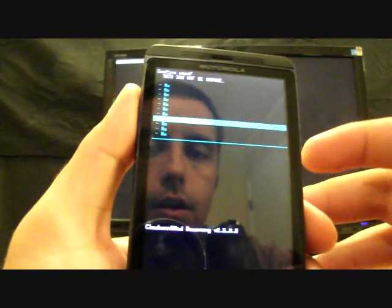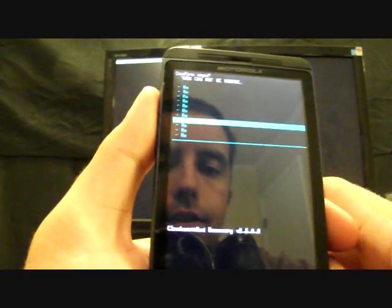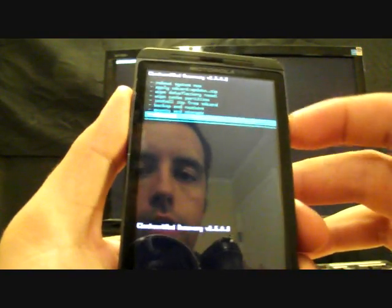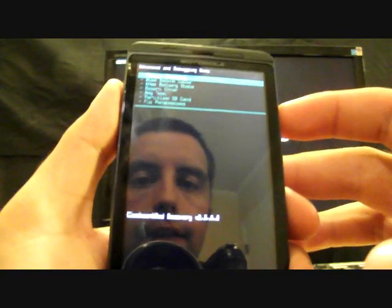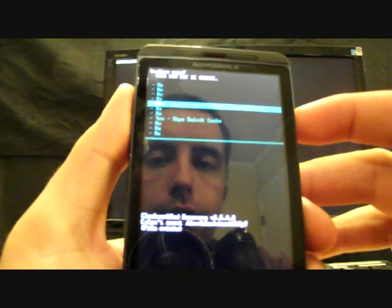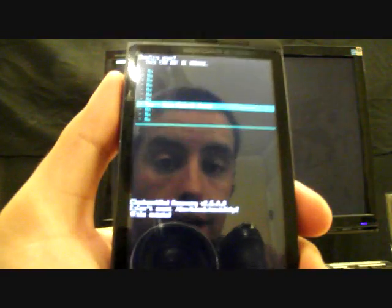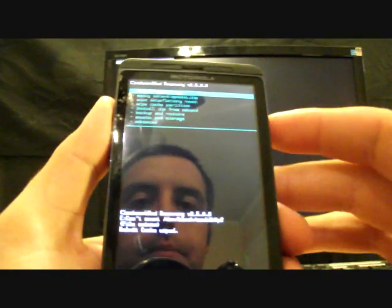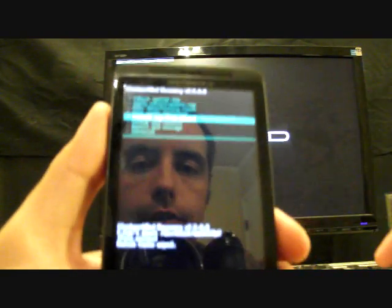Then you'll go to wipe cache partition and then go down to yes, wipe cache partition, select that. When that's finished, you'll go down to Advanced, select that, wipe Dalvik cache, select that, and then go down to yes, wipe Dalvik cache. When that finishes, you'll go back and back again.